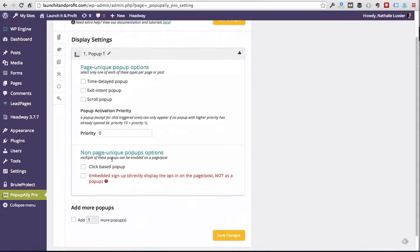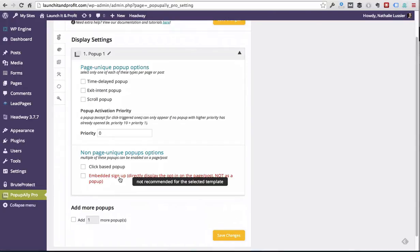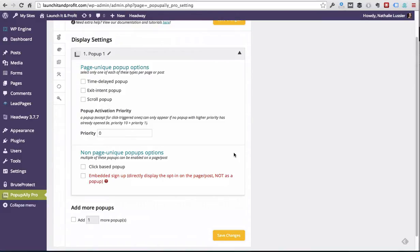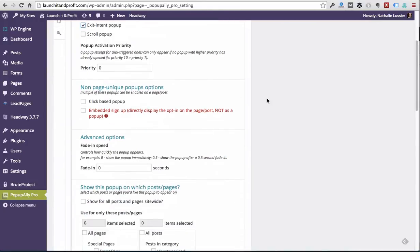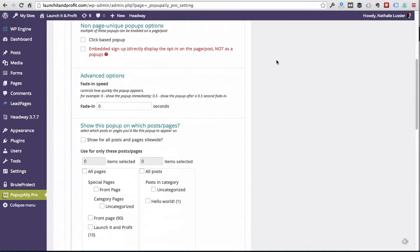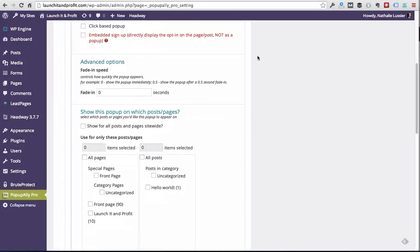And then you've also got the click-based pop-up. So that means if you want to have a link on your website that when people click that link it opens up a pop-up window. And then we also got the embedded option. That's actually not a pop-up, it's actually an opt-in that you have somewhere else on your website, like in your sidebar, at the top of the site, at the bottom of the site. So for now we're going to go with an exit intent pop-up since that works really well for most people.